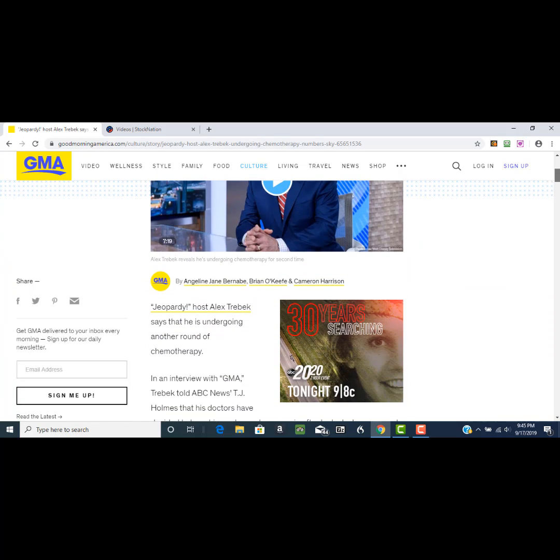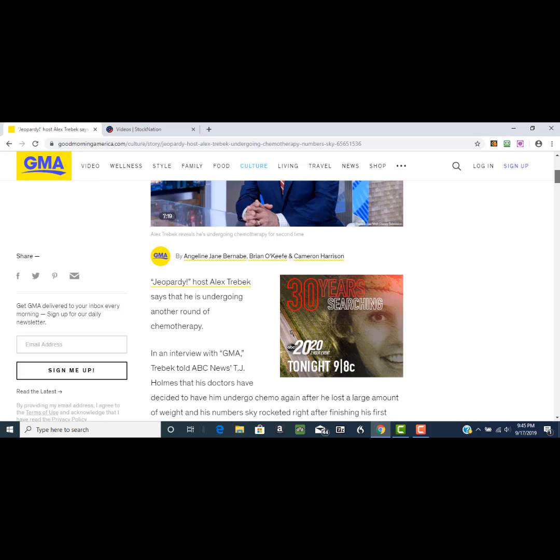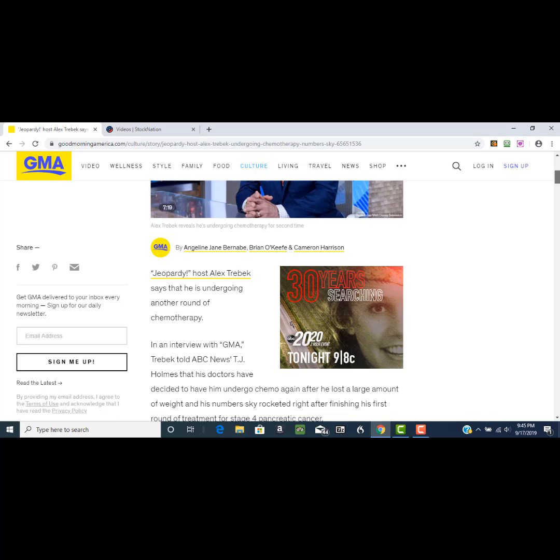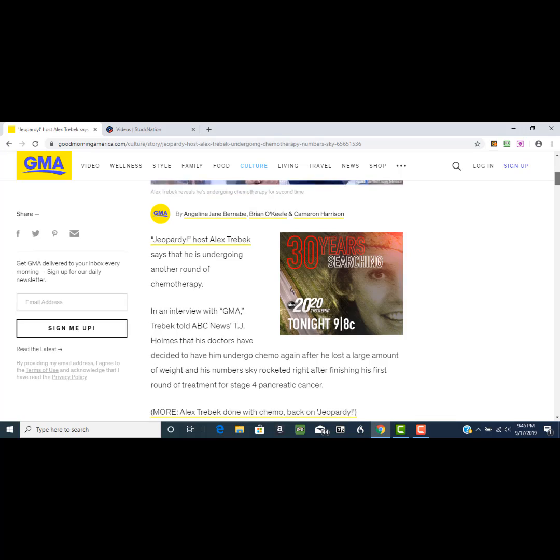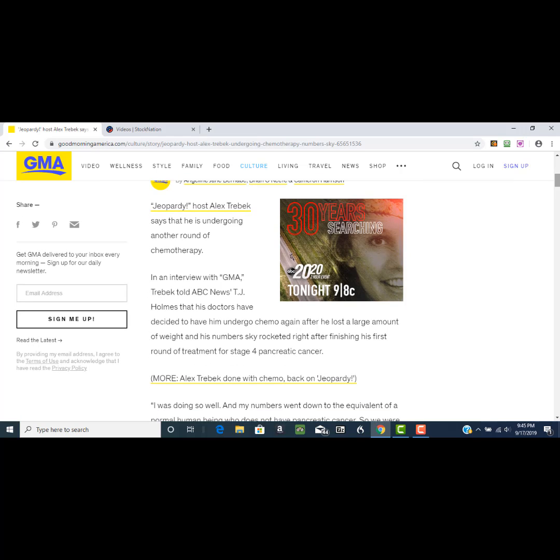During this interview, the article is basically talking about the interview that he had. It says he told ABC News that his doctors have decided to have him undergo chemo again after he lost a large amount of weight and his numbers skyrocketed.